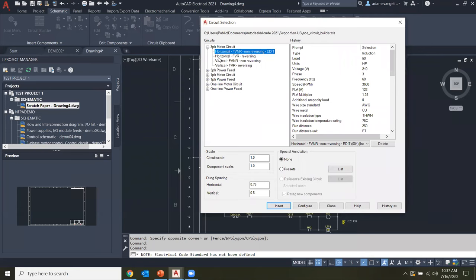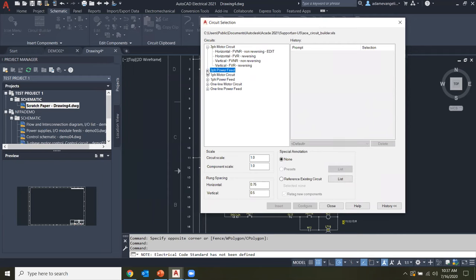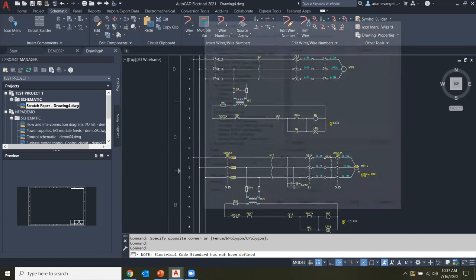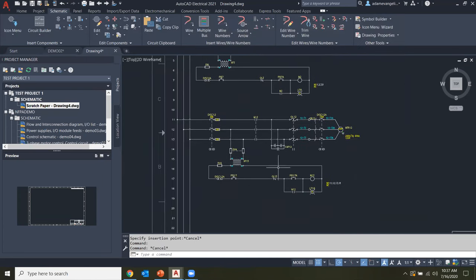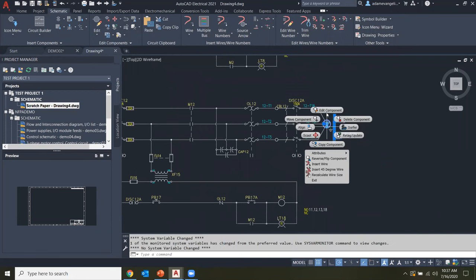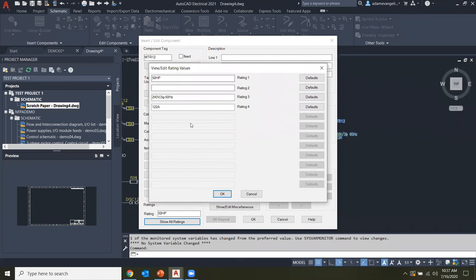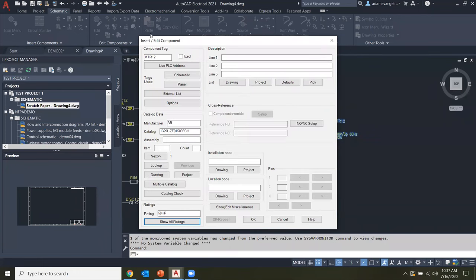That's what we're looking at for the horizontal three-phase motor circuit. The same capability exists for power feed, motor circuit control, single phase, and single line — all available and highly configurable. These are active components, so you could come in, edit components, and adjust ratings. All of that information was filled in and informed by the annotation choices made during the configuration process.